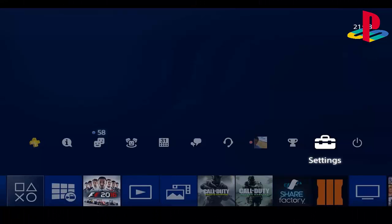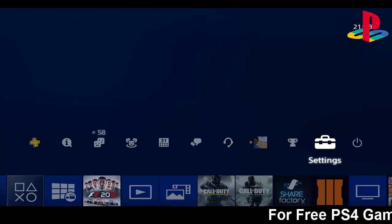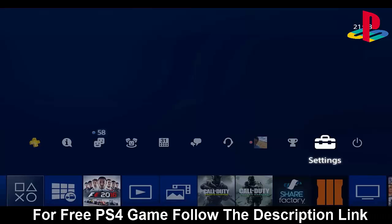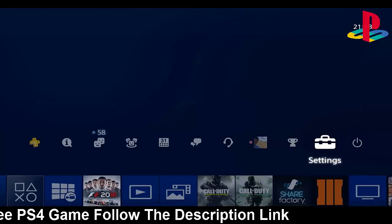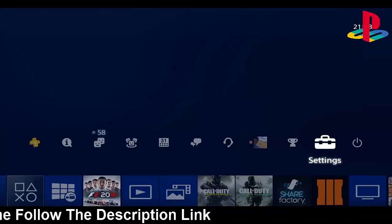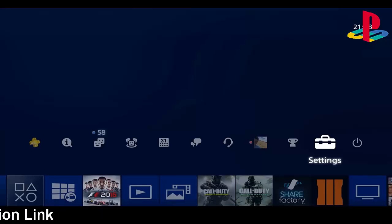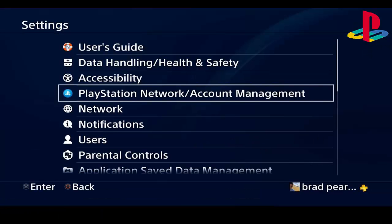What's going on guys, Brad the Lad 346 here. Today in this video I'll be showing you how you can download paid games for absolutely free. Before I show you how to do this glitch, please press that subscribe button and also like this video if you enjoy it.